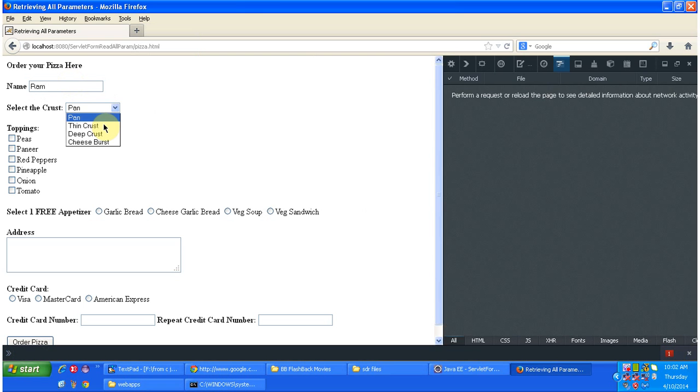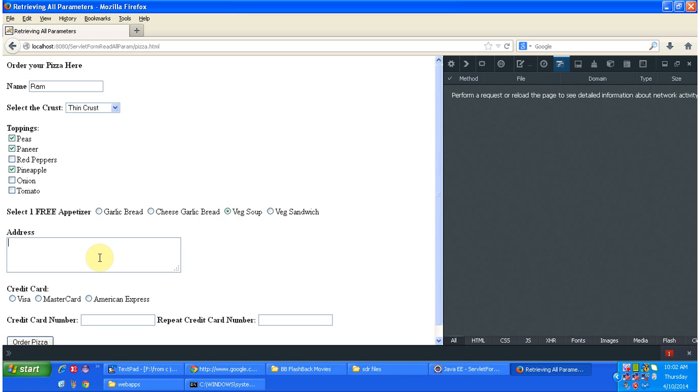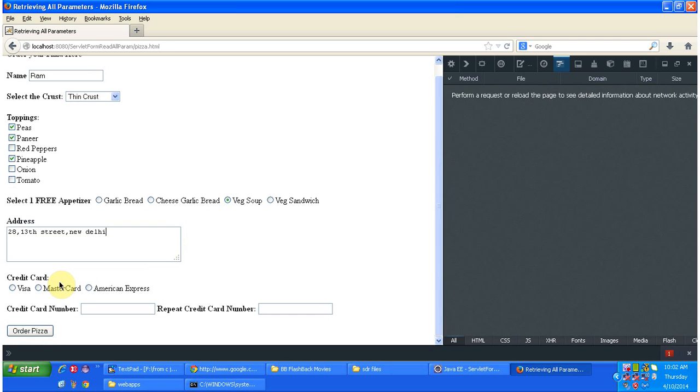Roma, thin crust, toppings: cheese, paneer, pineapple, wedge soup, address: 28 13th street, New Delhi, MasterCard, credit card number 123, repeat credit card number 123. So I entered this pizza order form.